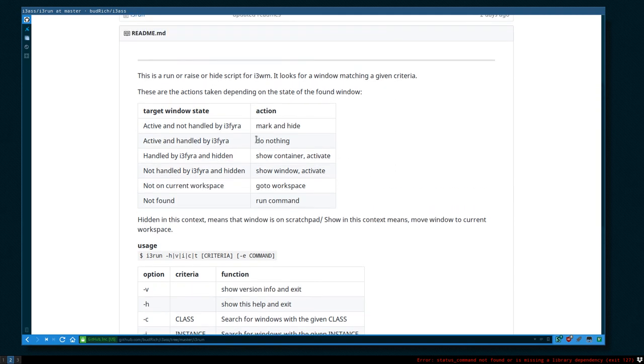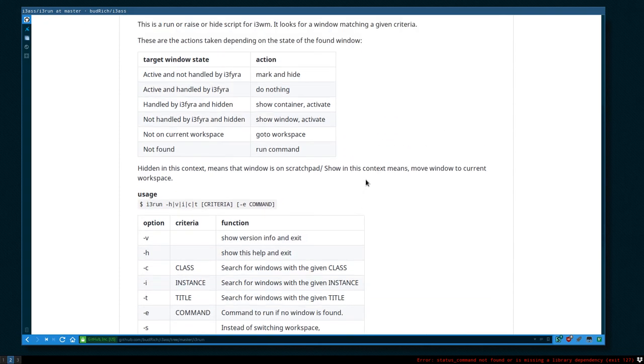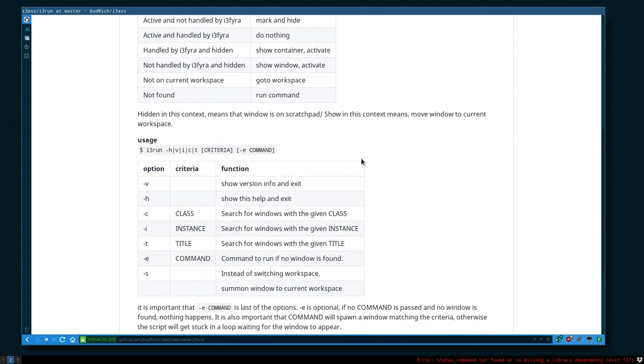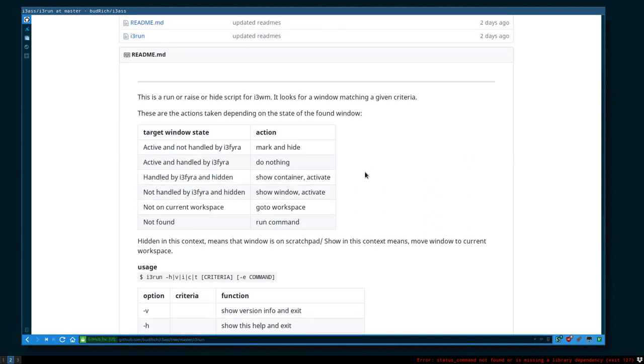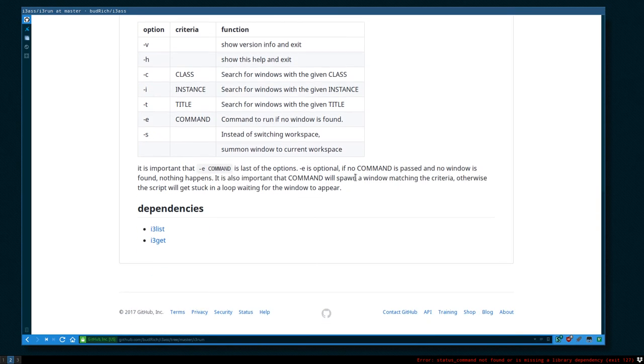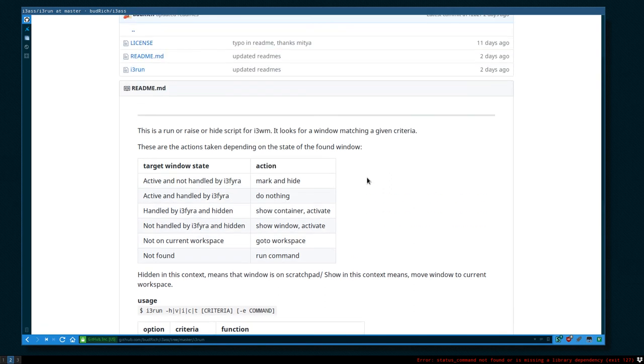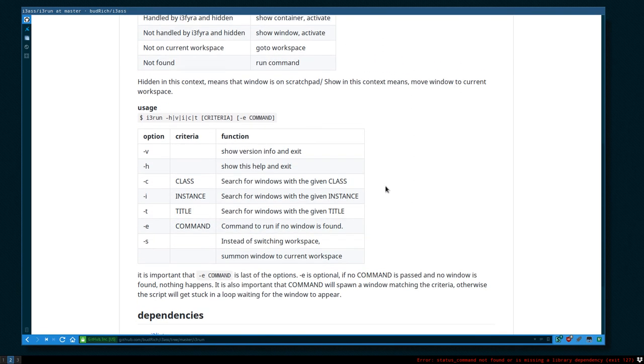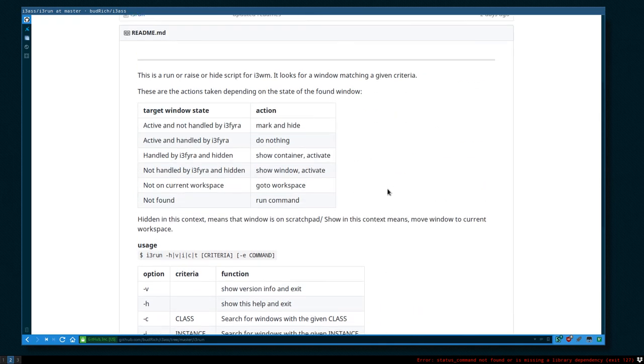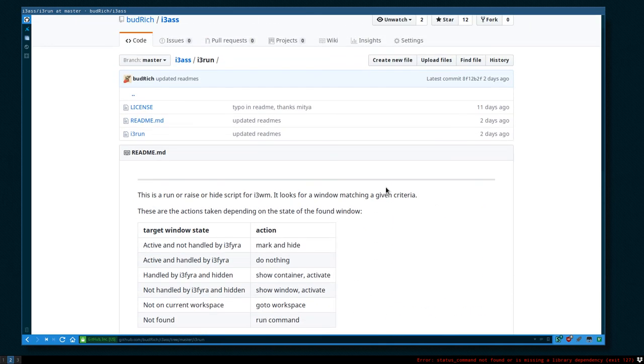So this command gives us the power to basically minimize windows and have one single command to both launch, focus, and hide windows. And when it's used together with i3-4, it becomes even more powerful. I will show you this script in the next video.